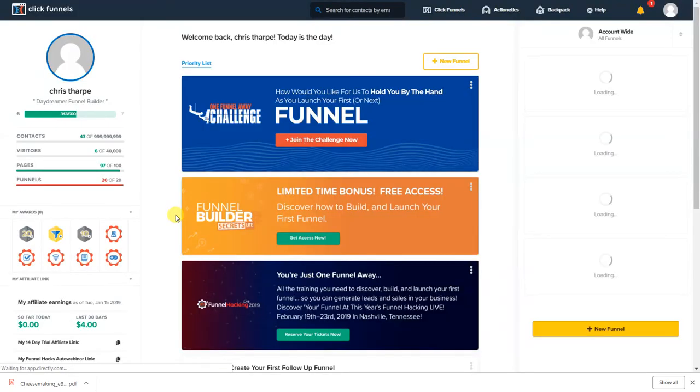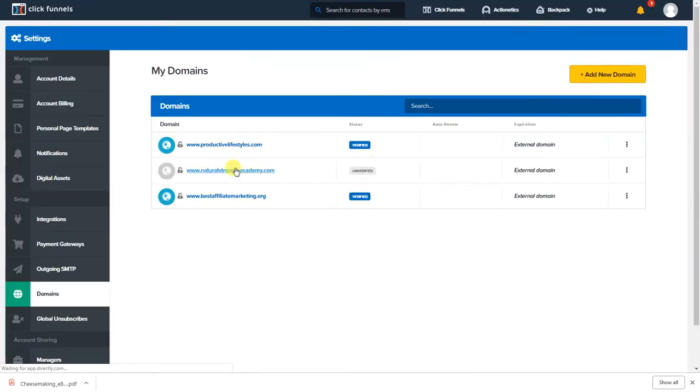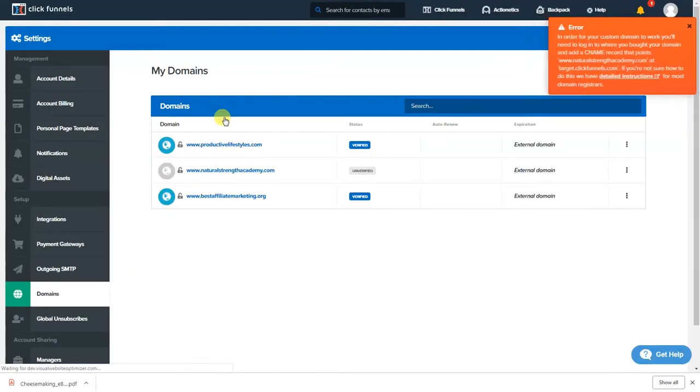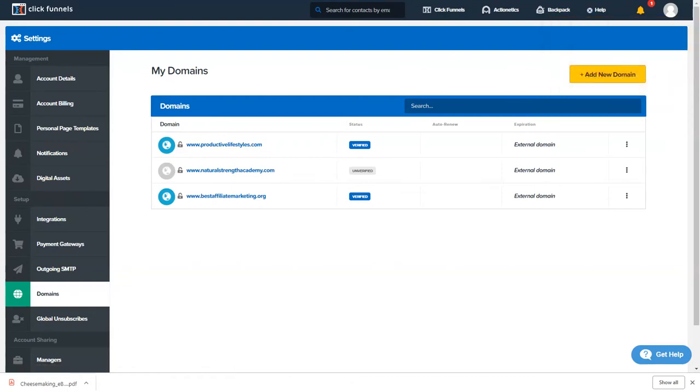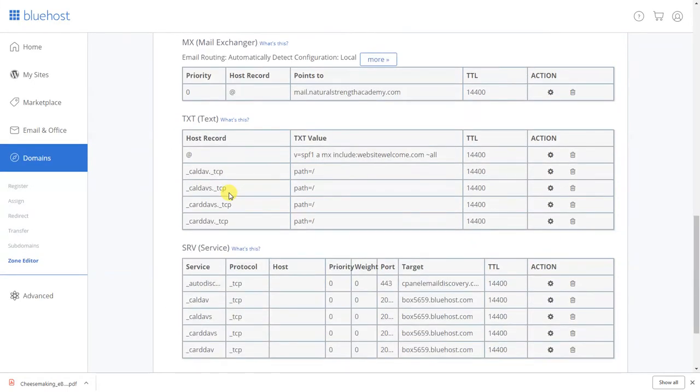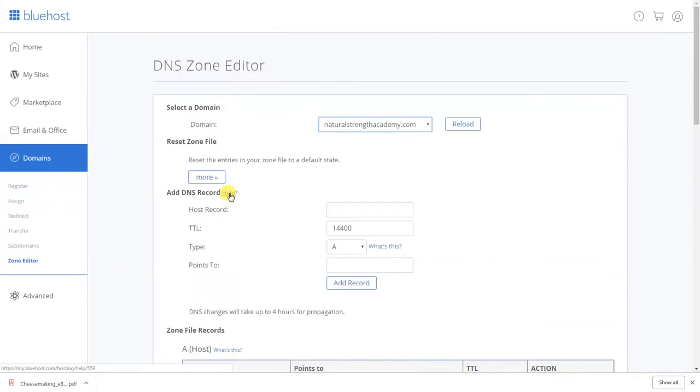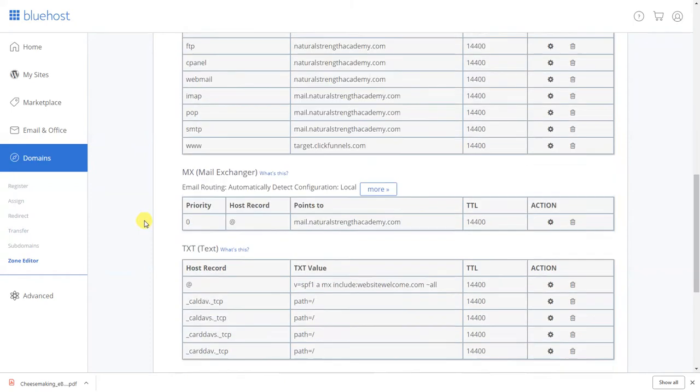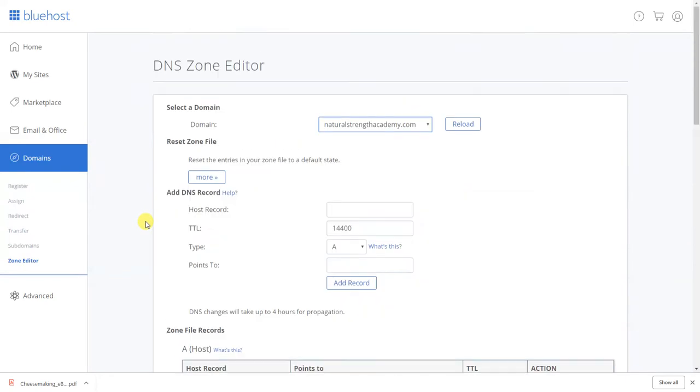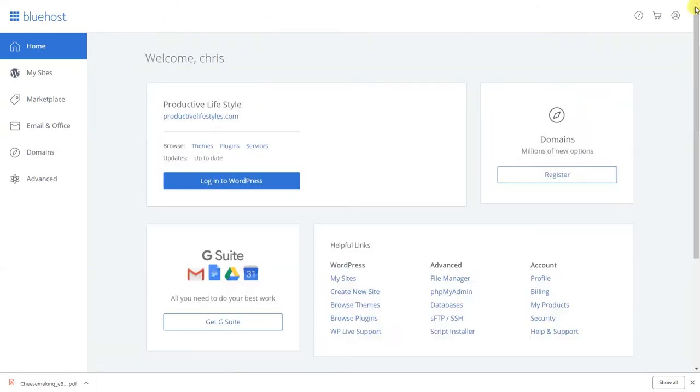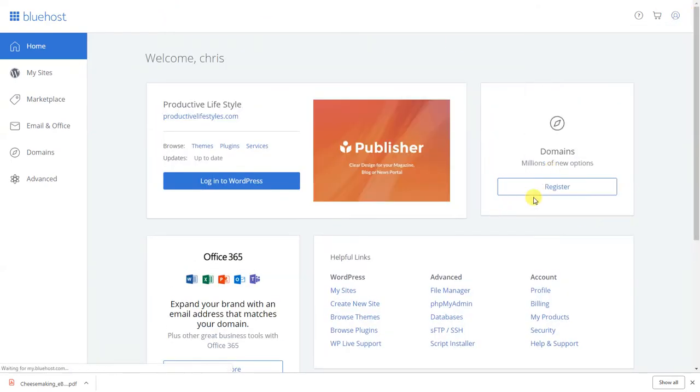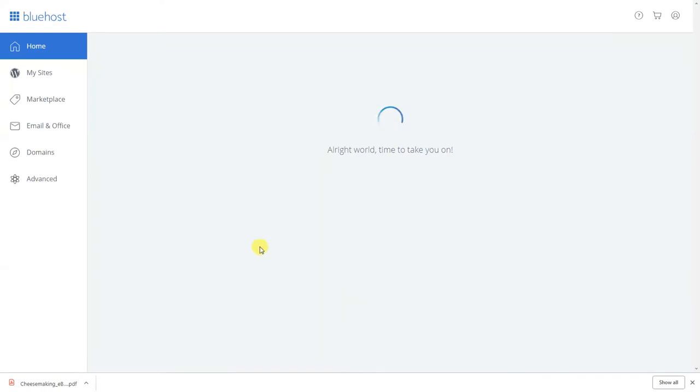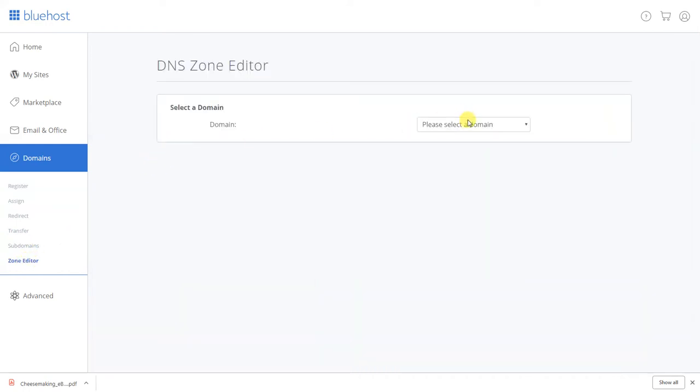Why? Something new with Bluehost I believe. I don't know it's giving me a problem because I added it to the CNAME. So let's go back here, go back here and we're gonna go to zone editor and then we're gonna select the domain which is Natural Strength Academy.